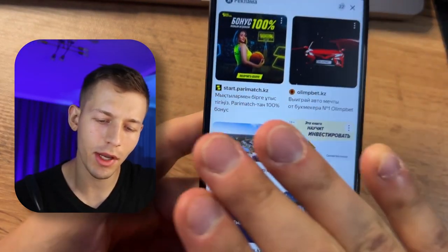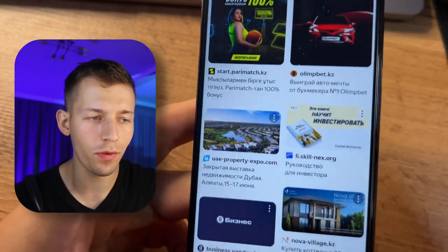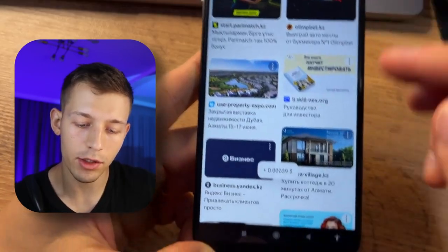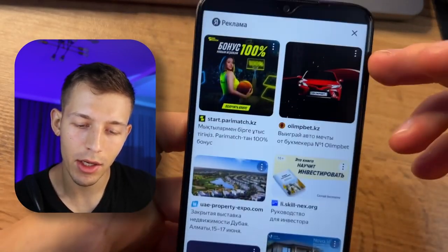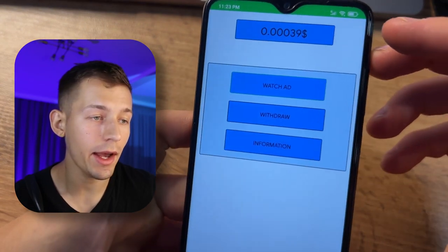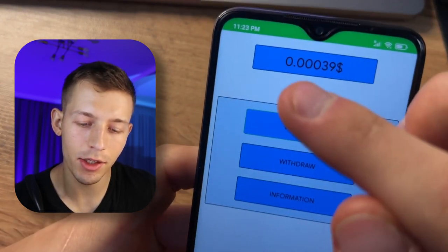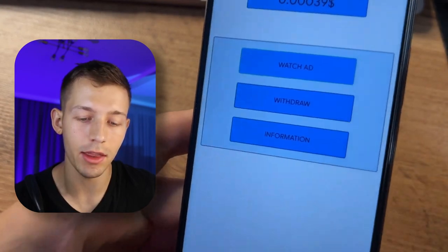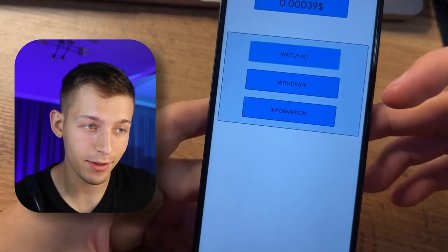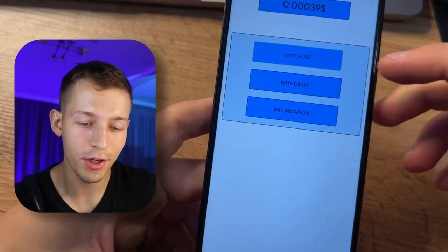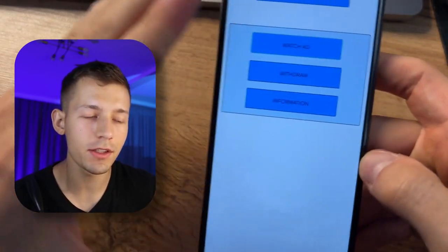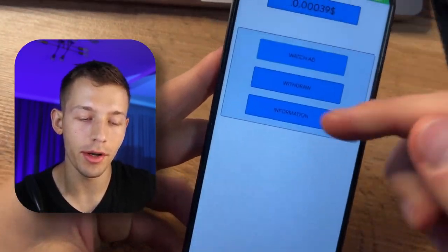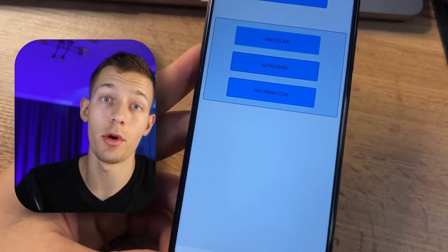Advertising is from 10 to 40 seconds, always different. We close the ad and we got $0.00039. Right after that, you can watch the next ad again. This is really infinite earnings — the more ads you watch, the more you earn.